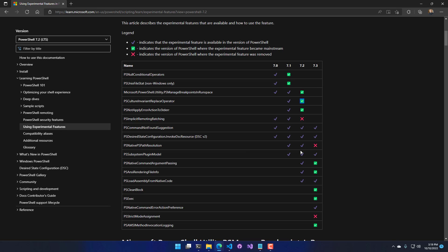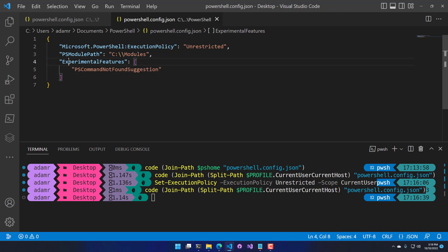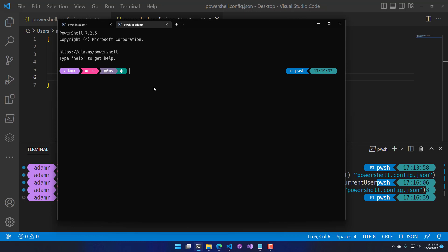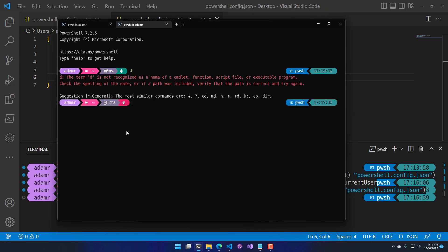Once a feature shows a green check mark, it's enabled by default; a little x means it's no longer in that version of PowerShell. I'll save the config with PSCommandNotFoundSuggestion enabled. Now in a new PowerShell prompt, if I type something unrecognized like 'D', it says D is not recognized as a cmdlet, but because I have the experimental feature enabled, it suggests similar commands: CD, MD, RD, the D drive, CP, and DR. It's a cool way to play with new features that may or may not make it into future versions of PowerShell, so definitely check out the experimental features.